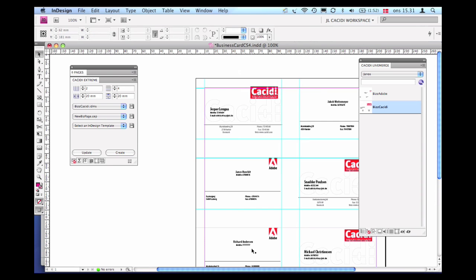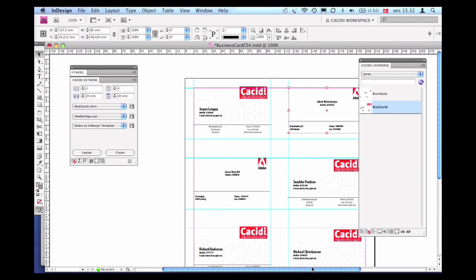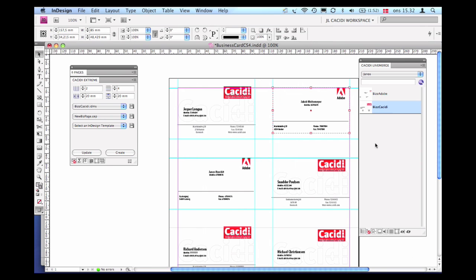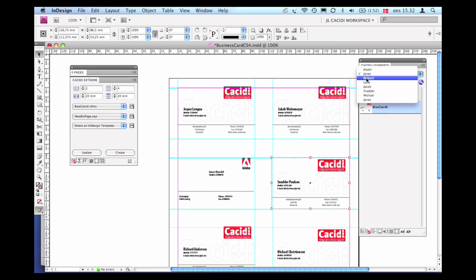At any time following this Cassidy Extreme automation, we are able to use the Cassidy Live Merge plugin to individually change variable content in select designs or even change the dynamic design itself, preserving the variable content.